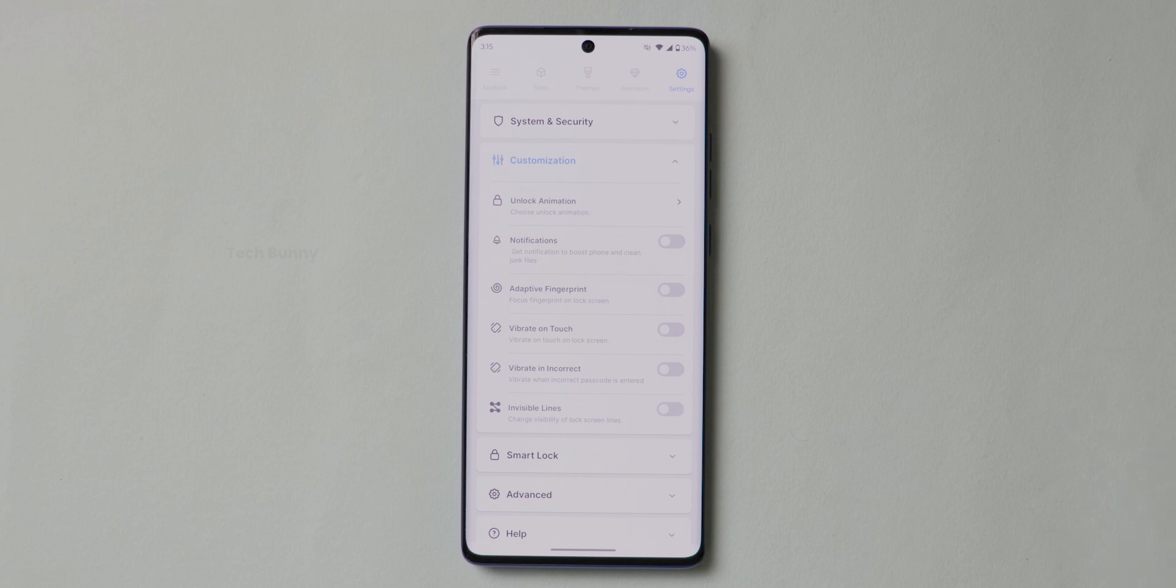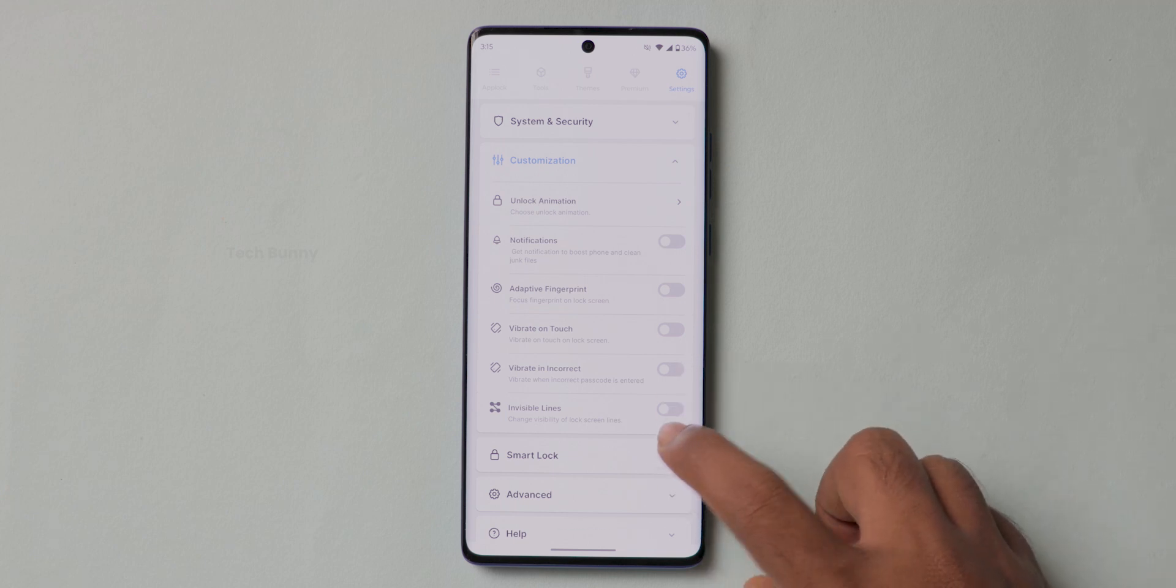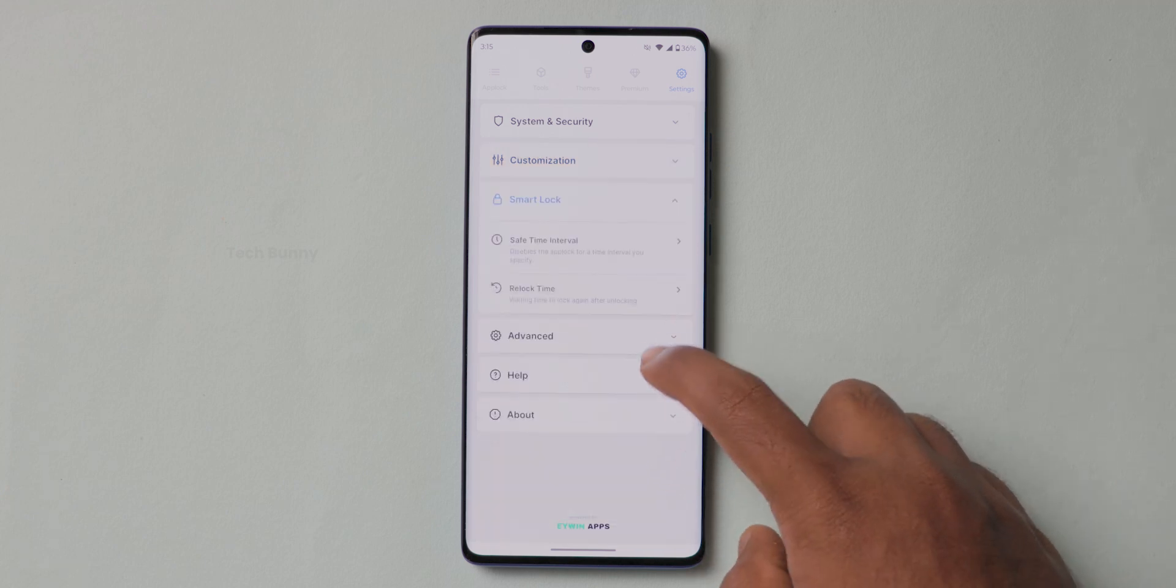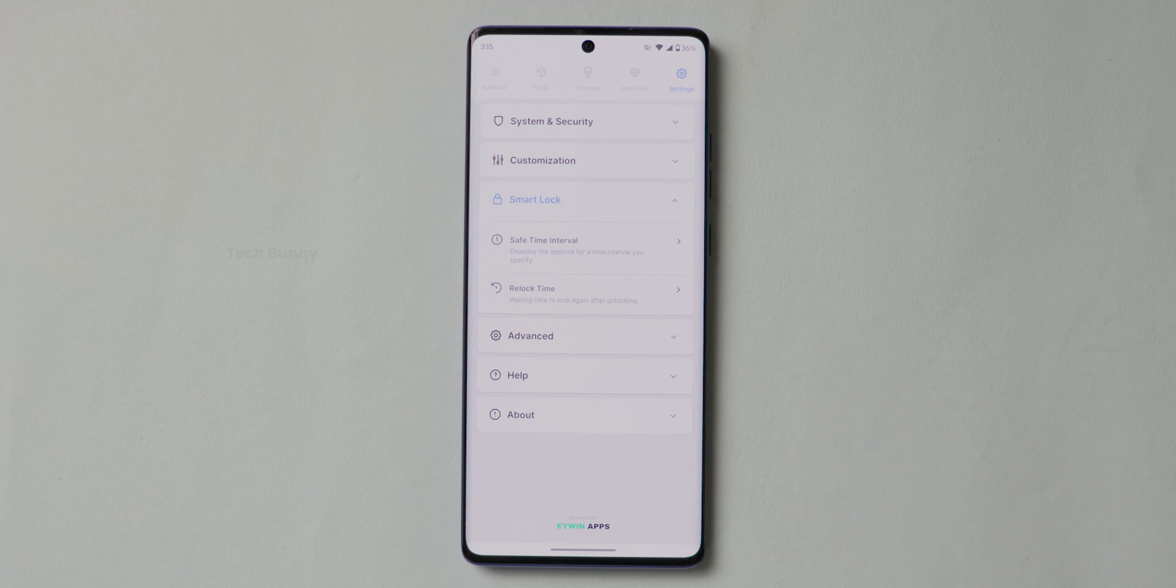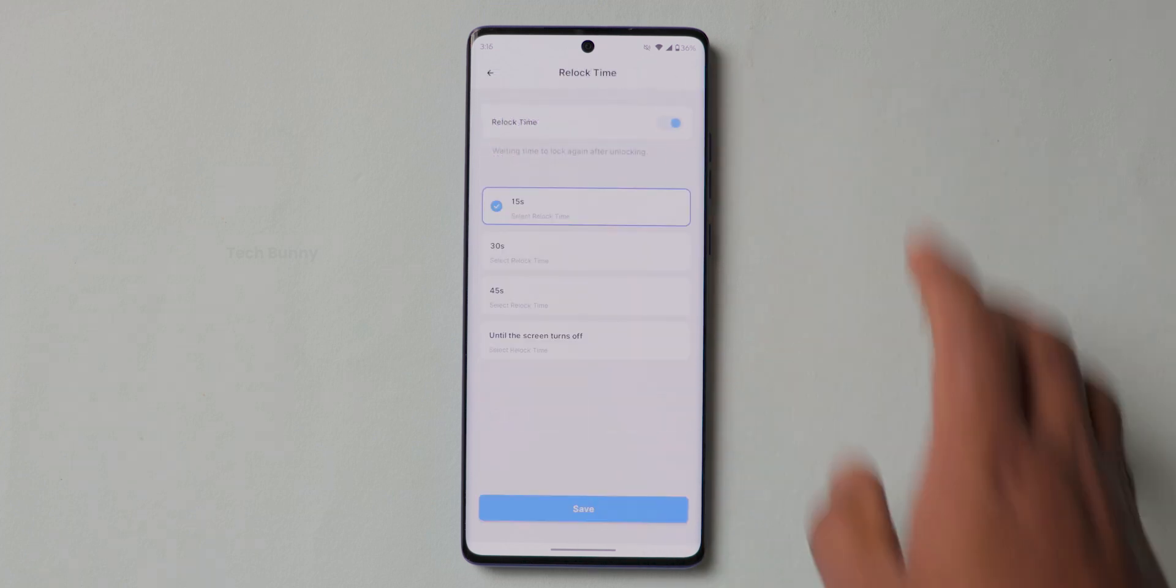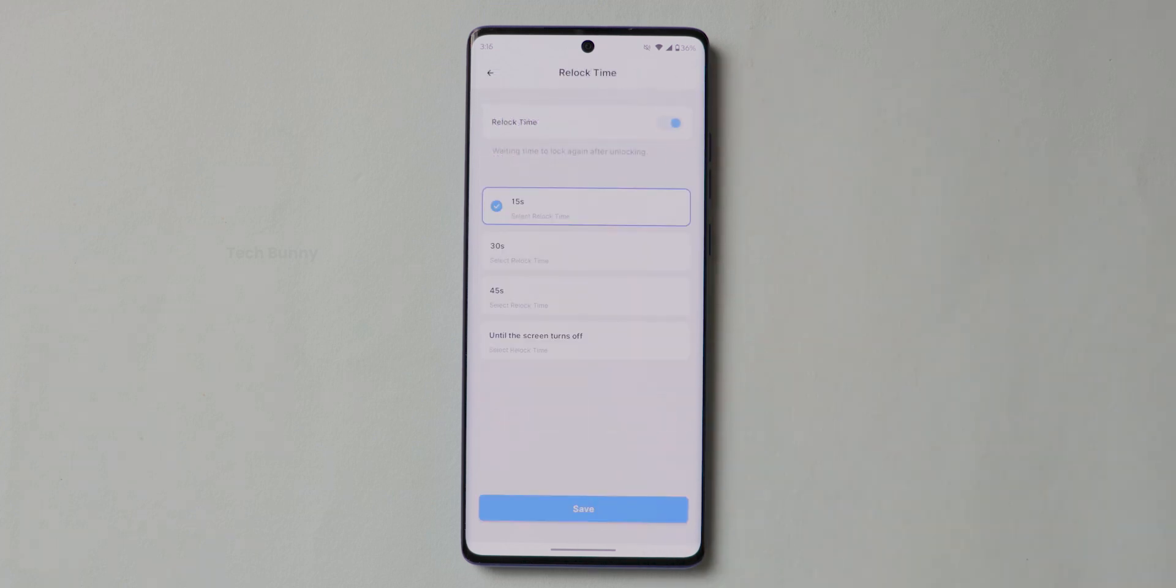Before winding up these settings options, I'll show some important settings here. First one is Re-lock Time. You can choose 15 seconds or 30 seconds or 45 seconds or even until the screen turns off here.